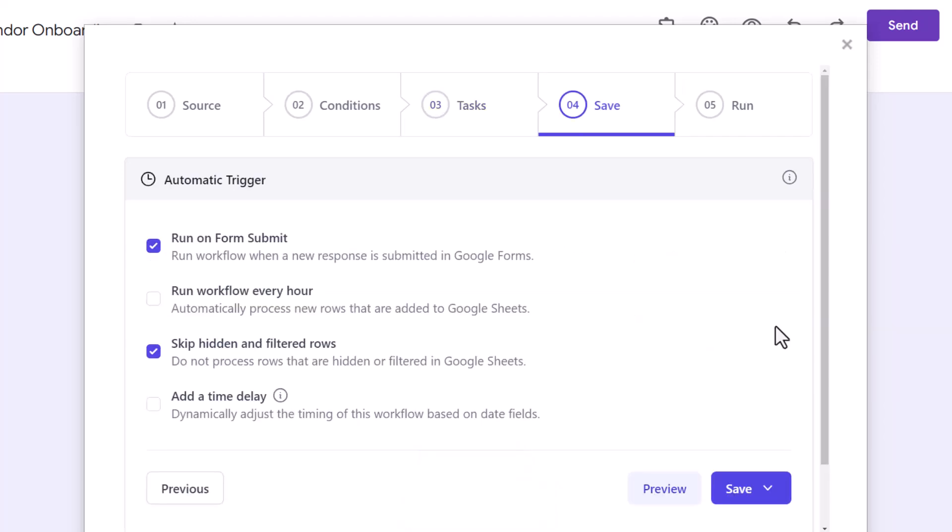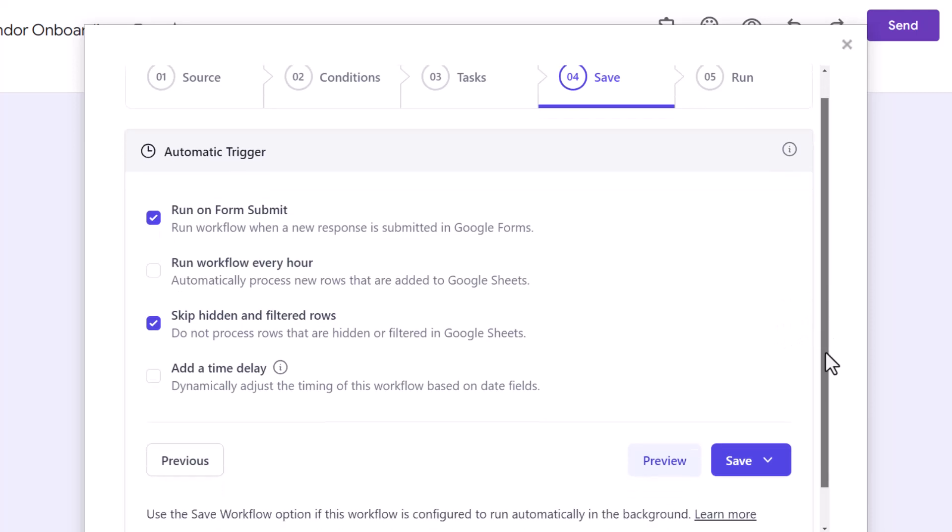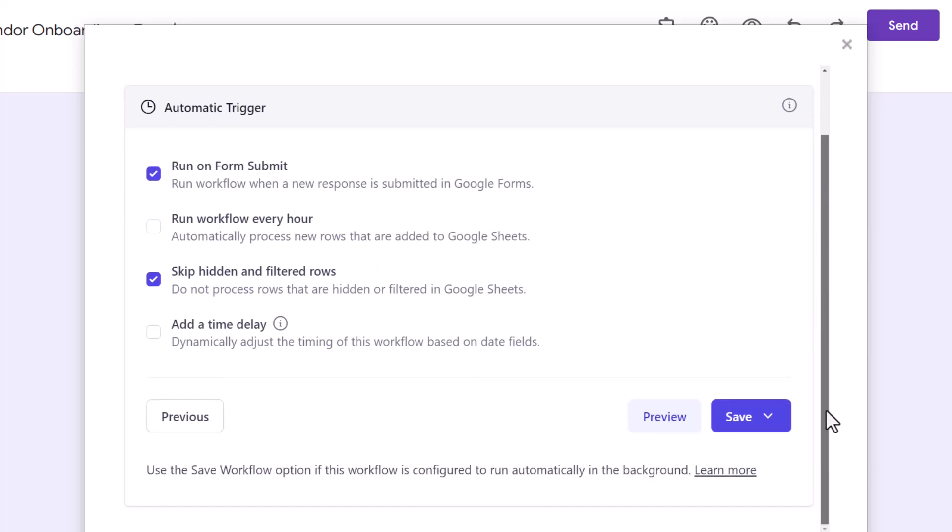I want this workflow to run each time a new form response is received, so I'll keep the option Run on Form Submit checked. For the last step, we can either save this workflow here or we can run it immediately. If you want to create new folders and organize them for form responses that have already been received, choose the Save and Run option.